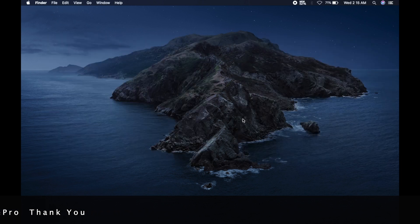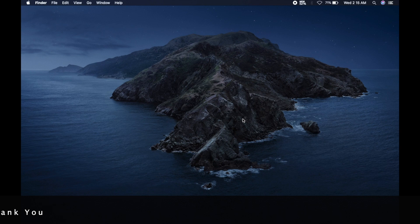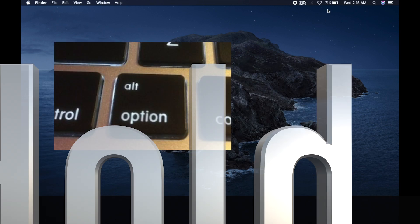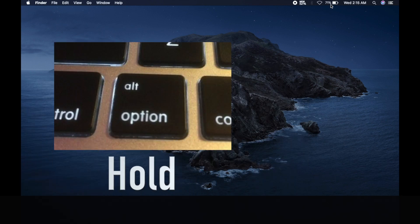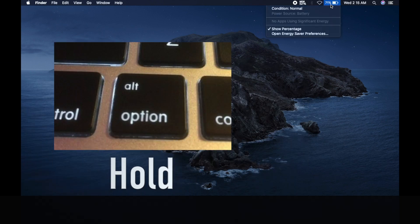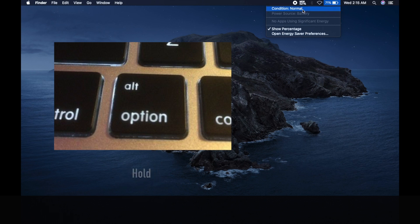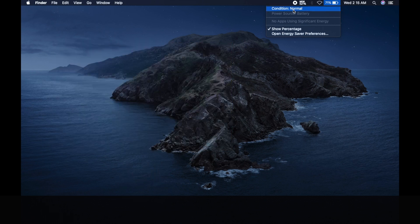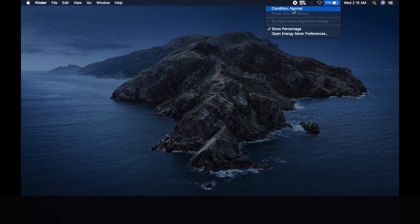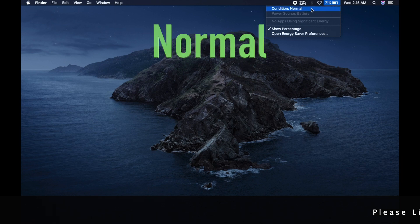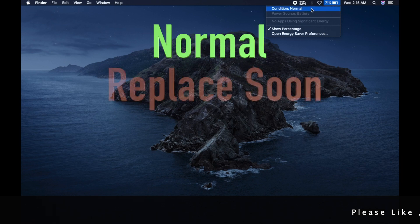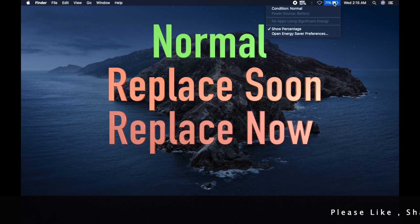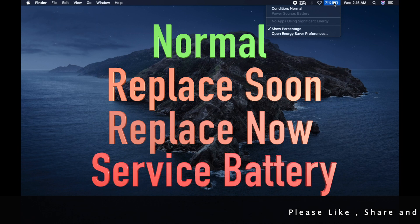So let me show you a quick way. First, while holding down the option key, click the battery icon in your status bar in the top right corner. Your battery health will appear at the top as either normal, replace soon, replace now or service battery.